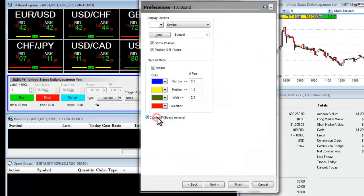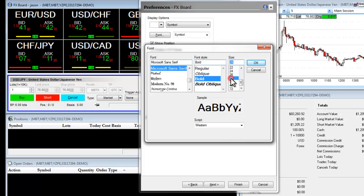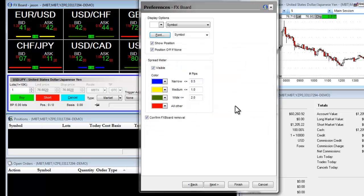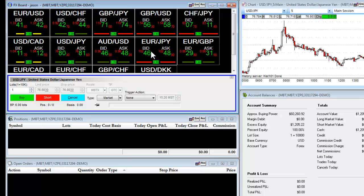If we want to change it back, we can go back to our preferences, click on a number, select OK, and click on Finish. We also can set up other preferences here on the FX board.